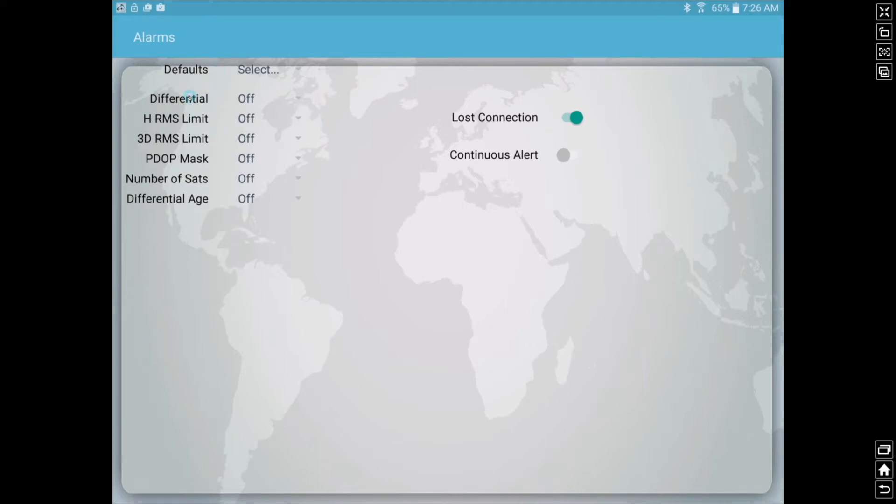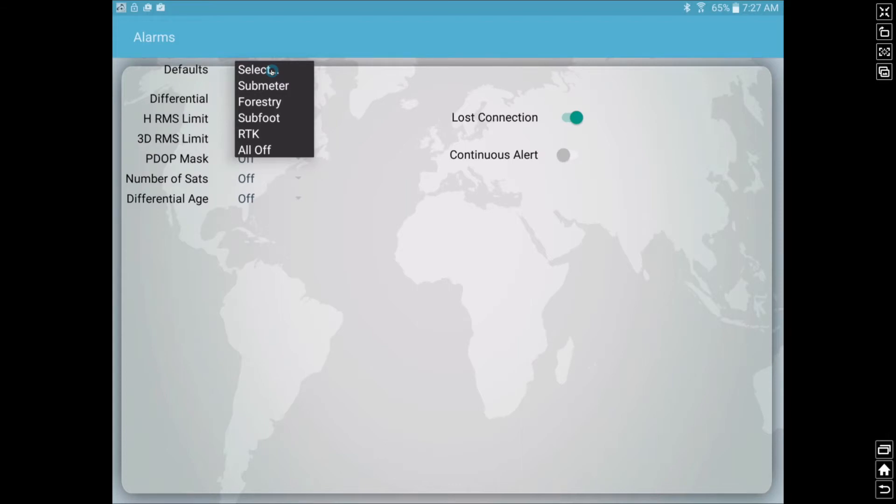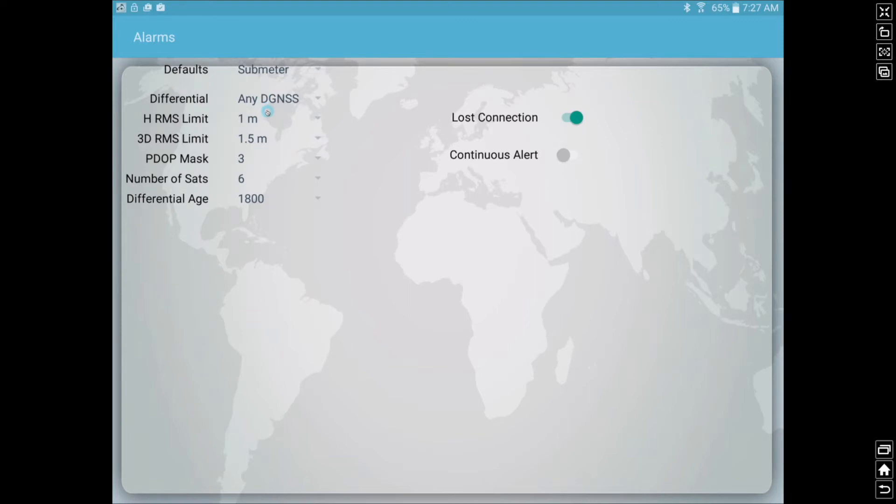The other thing we have here is different alarms we can set based on the type of work we're doing. Now this can get very complicated for your standard users, it's a little in depth. However, we have these handy dandy preset defaults. So a common workflow for the Aero Lite and the Aero 100 units would be to select submeter. Now what this will do is while we're conducting work, if our receiver goes above one meter in accuracy, estimated horizontal accuracy, it'll beep at us and let us know.